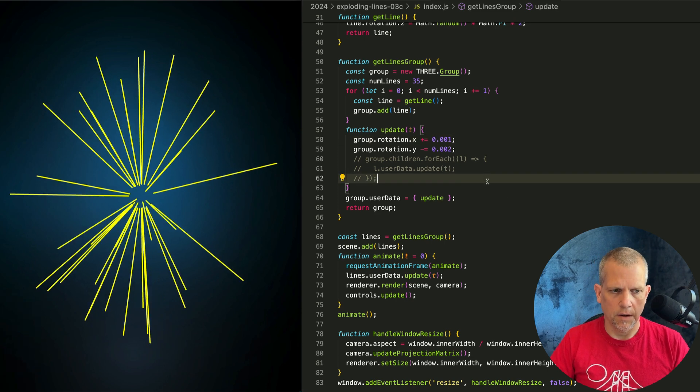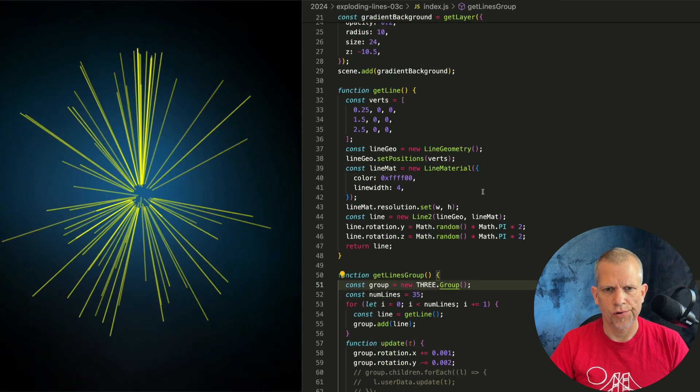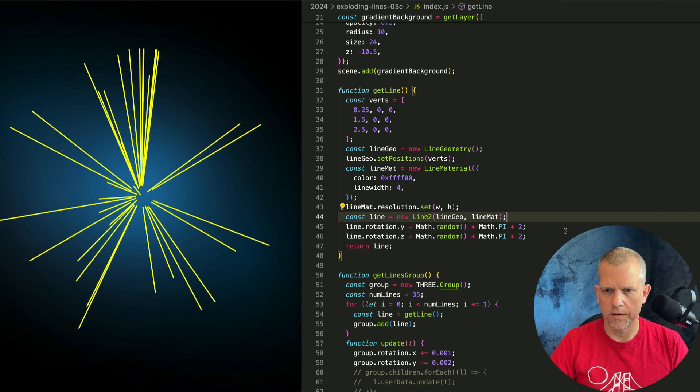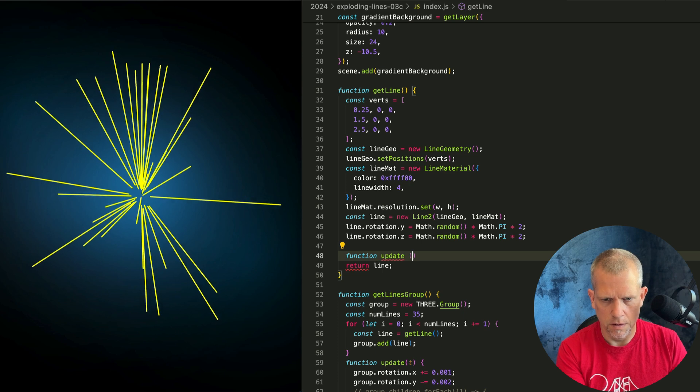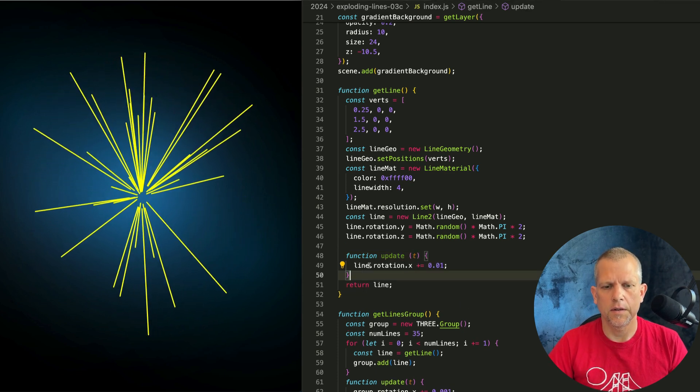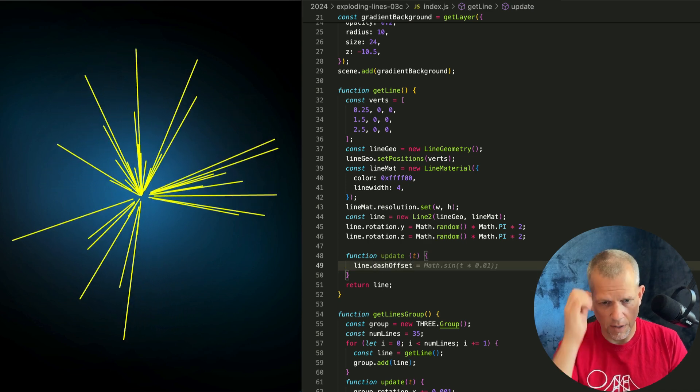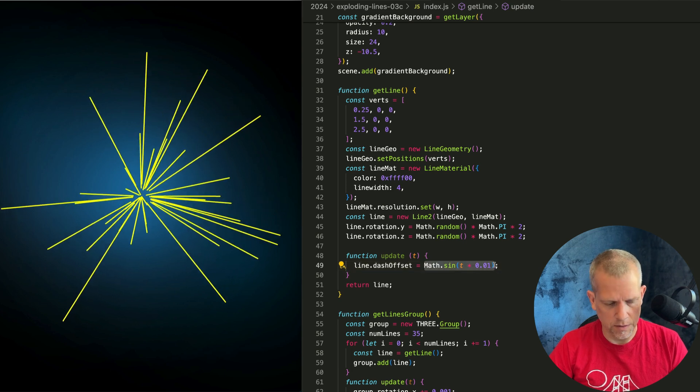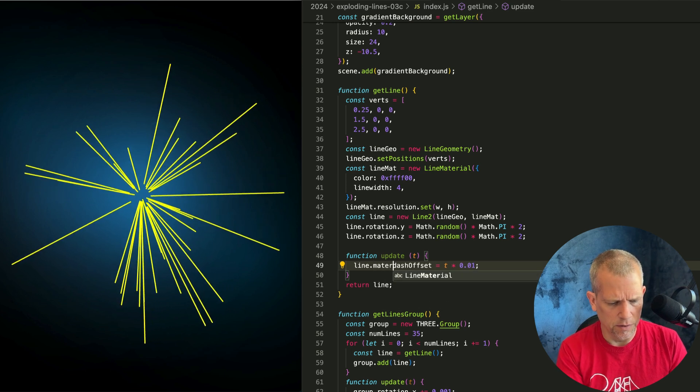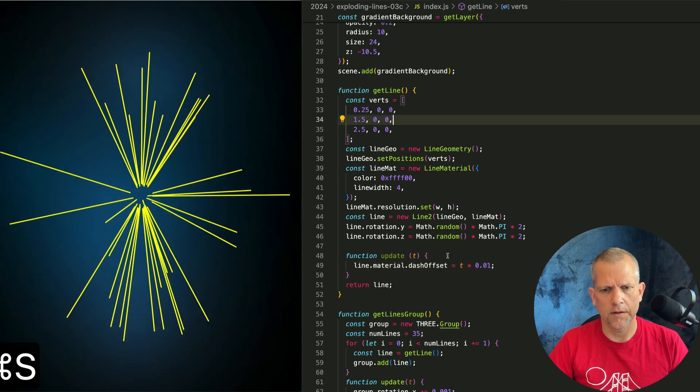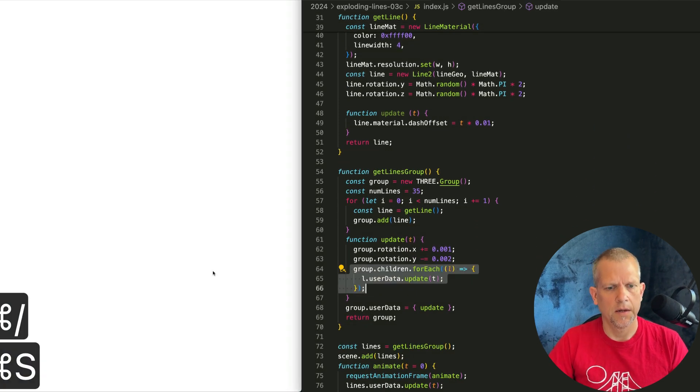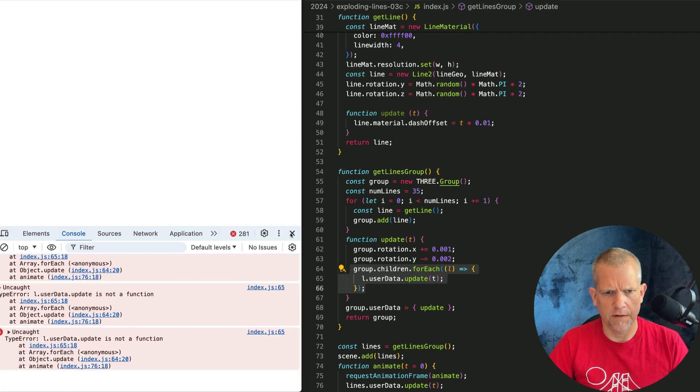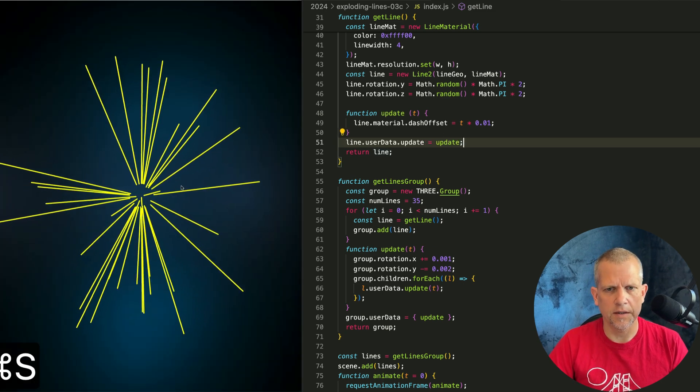Great. I want to animate the lines right now. To do that, I want to add an update method to my line. I'm going to do that right here. Function update. Take t. I want to animate this dashOffset property. I just want that to be t. Time times some fractional value. It's actually line.material.dashOffset. And we haven't defined that at all. And nor are we calling it. Let's call it real quick and see if it does anything. It doesn't do anything. Because it's not a function. Did I forget to update it? Yeah. Line.userData. Now I can call it. But nothing's happening.